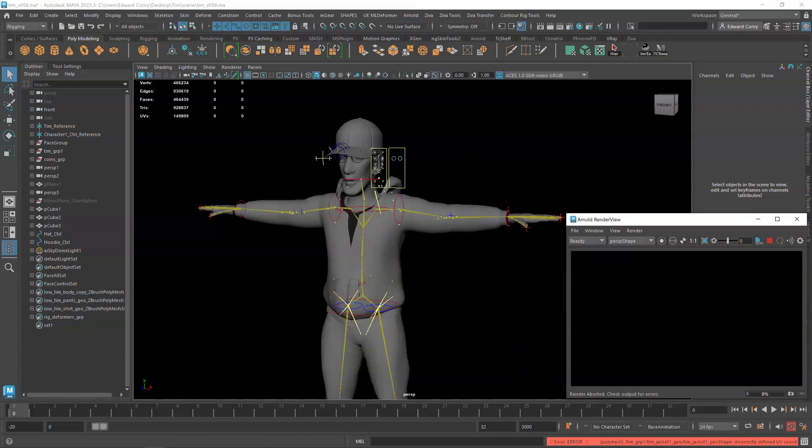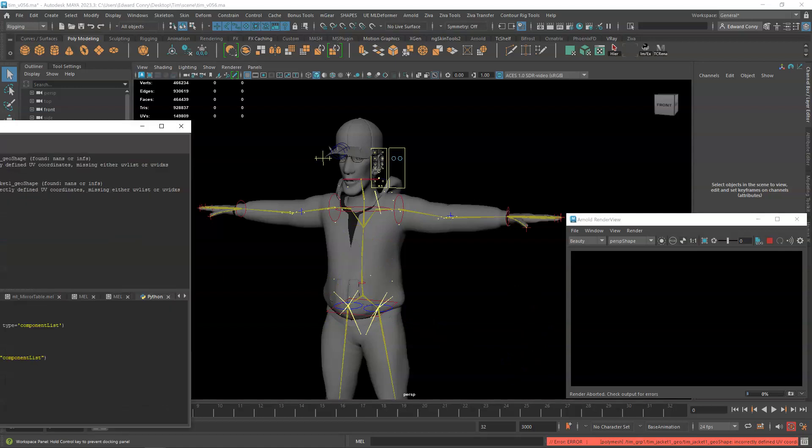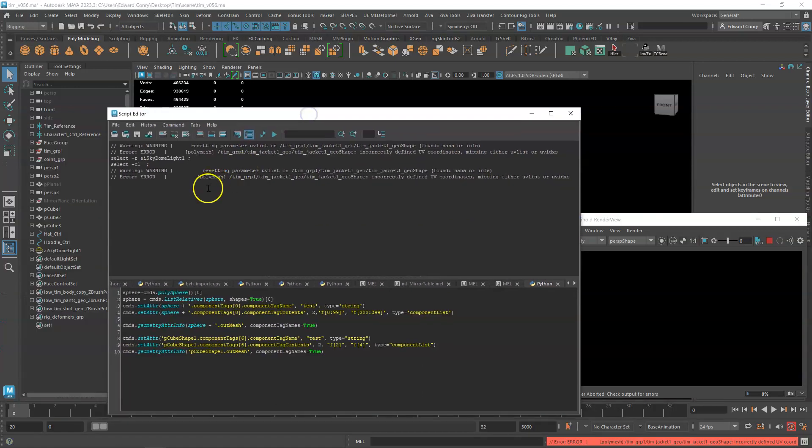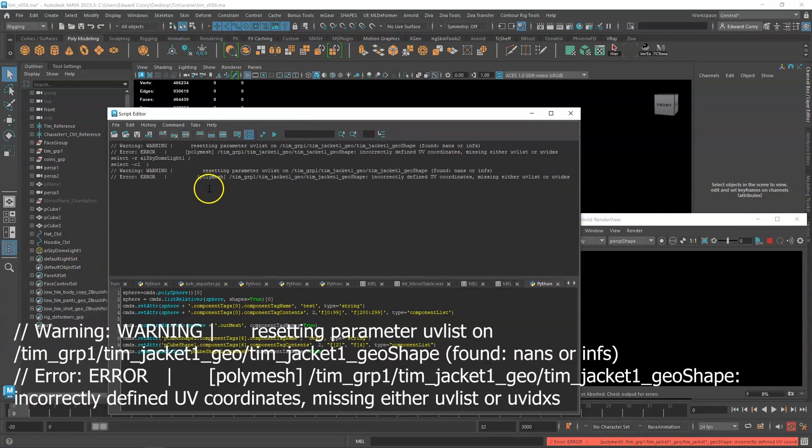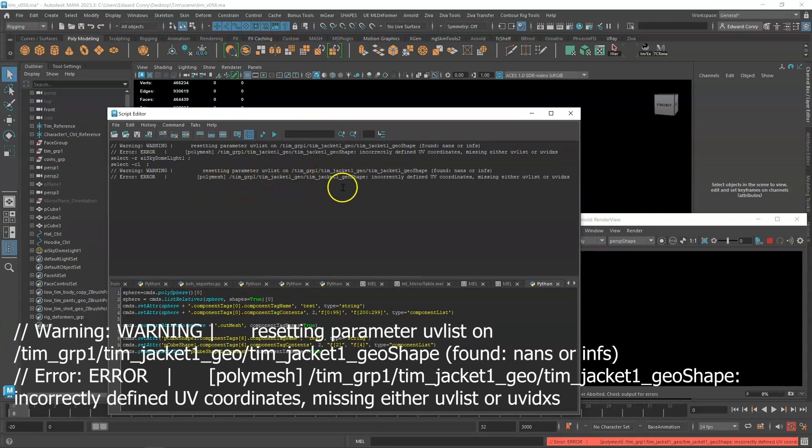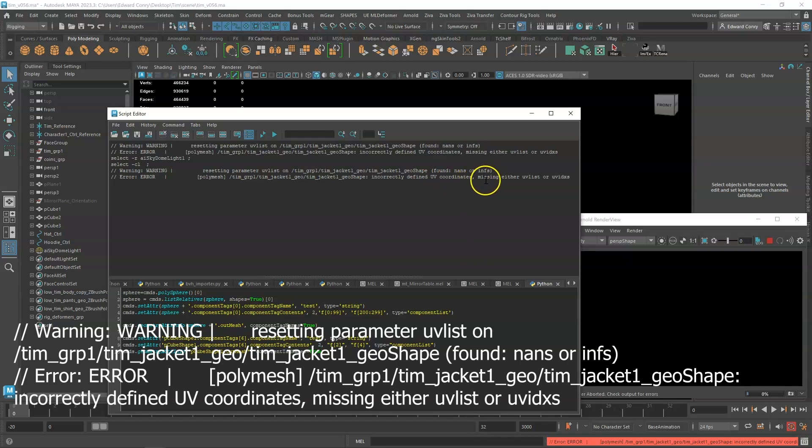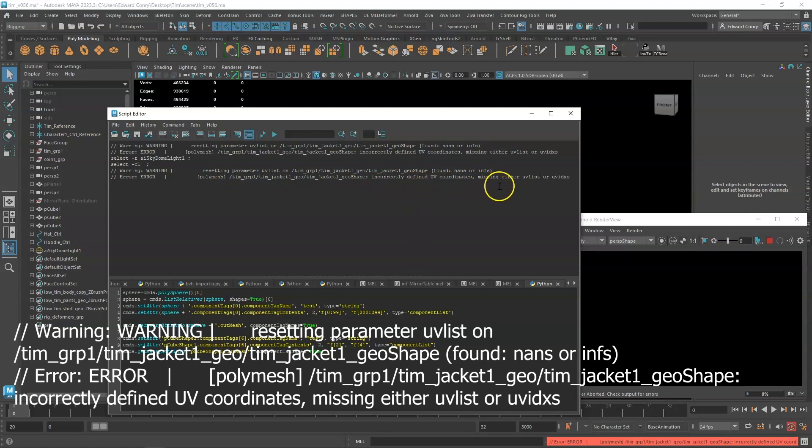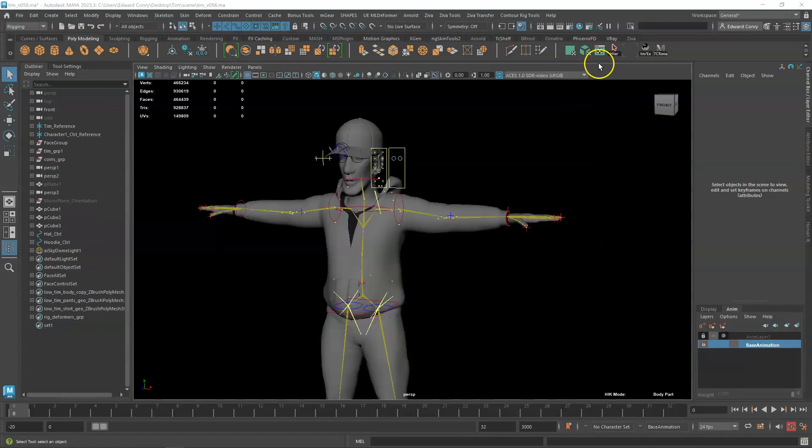This is the error I get. I'll show it to you on the screen. Resetting parameter UV list on geometry, found NANS or INFS. Polymesh. Incorrect to find UV coordinates. Missing either UV list or UV ID access.